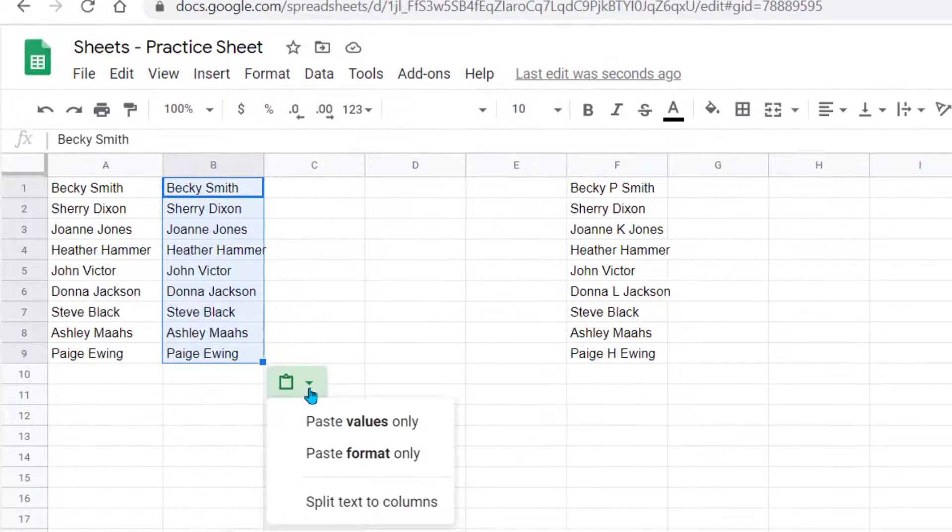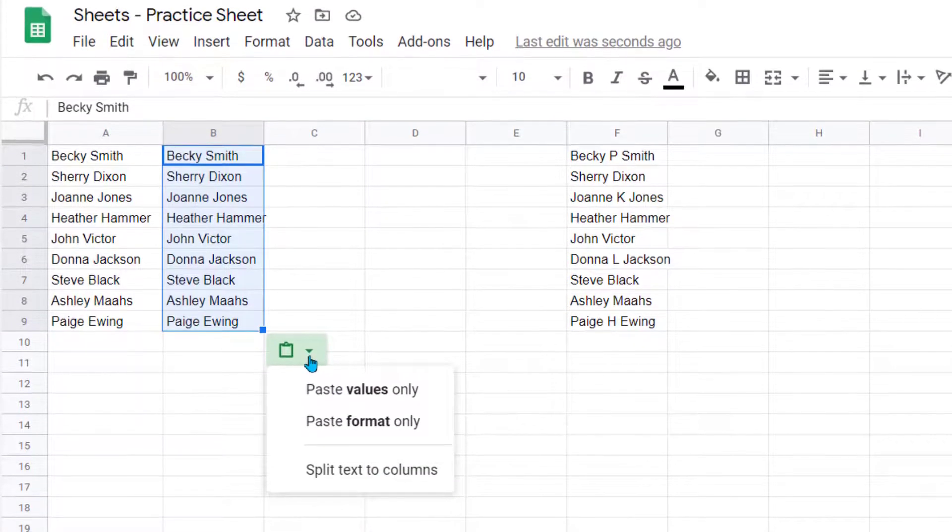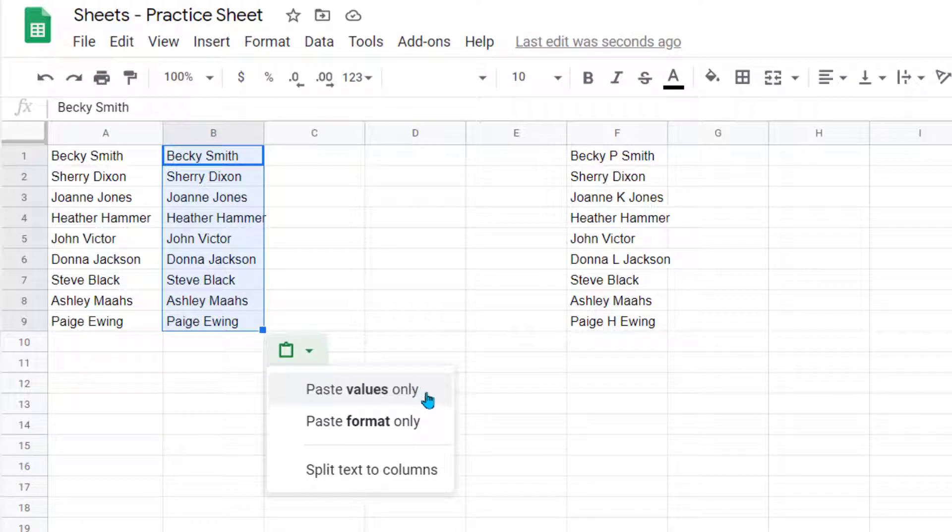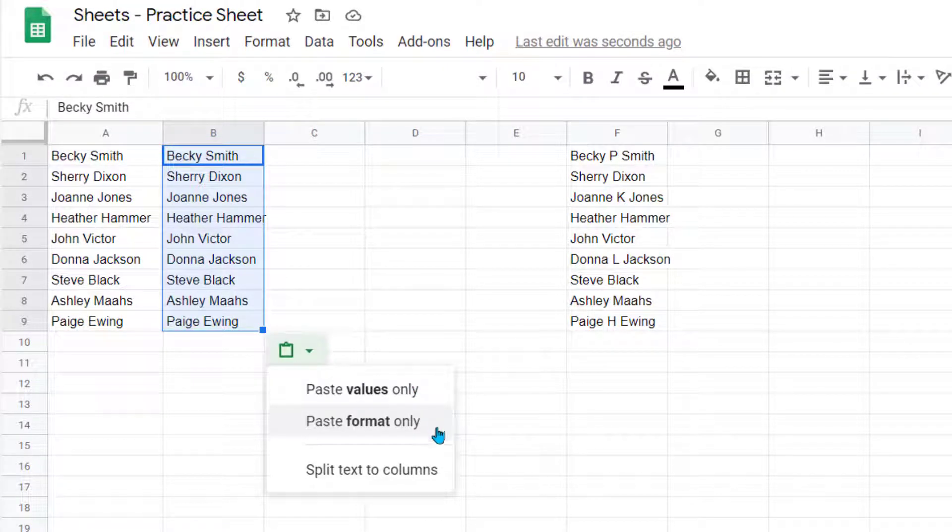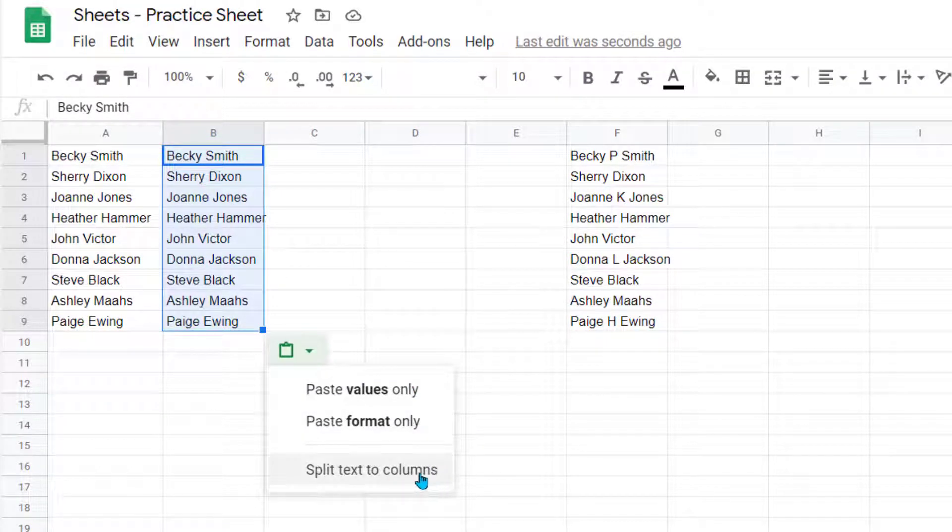Let's click on the little dropdown caret, and notice we have some options: paste values only, paste format, or this one right here, split text to columns.